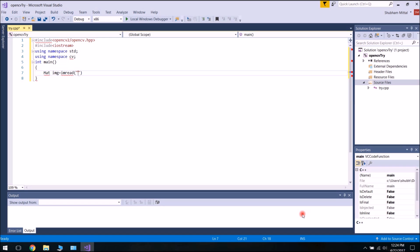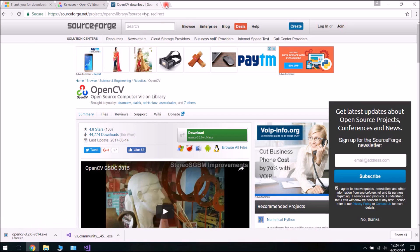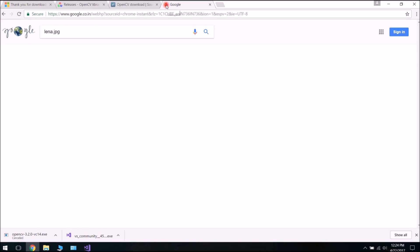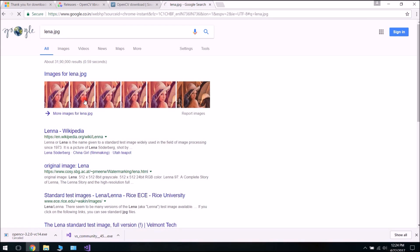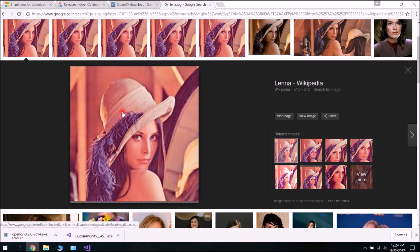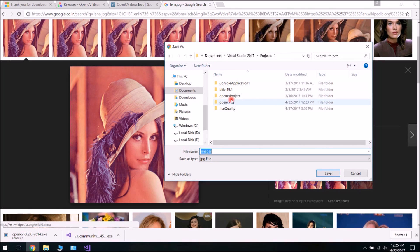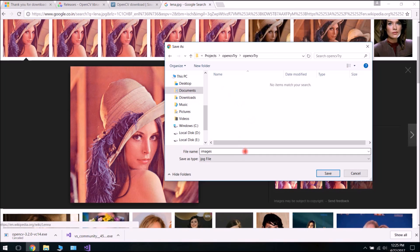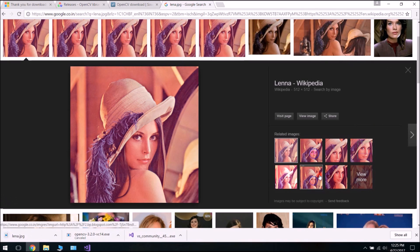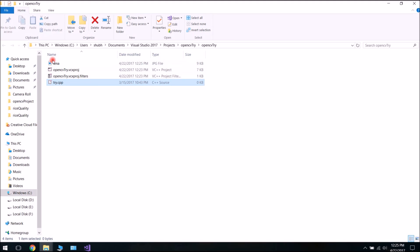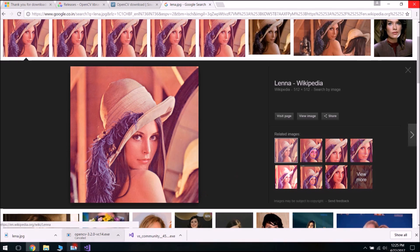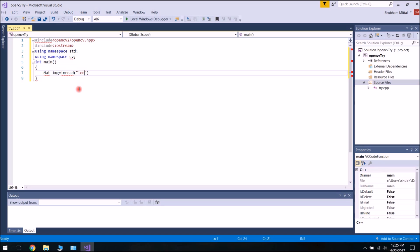Let's create an image variable: Mat image = imread("lena.jpg"). We need to read an image, so let's quickly download one for reading. Let's search for lena.jpg. Save the image file to your project location — the OpenCVTry project folder — as lena.jpg. We can cross-check that lena.jpg has been saved in the same folder where the cpp file is saved.